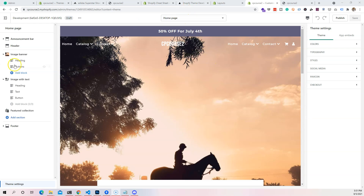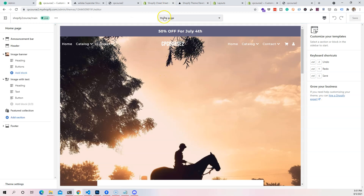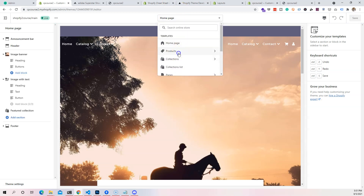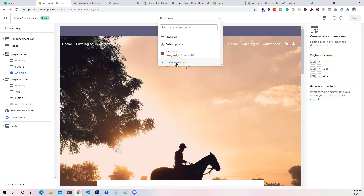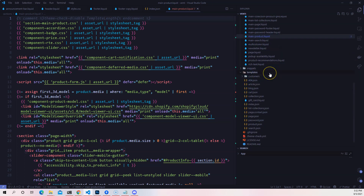You can create a template for a page using the custom editor for your theme by going to your themes and clicking 'Customize.' From there you can create a template for products, collections, pages, etc. You can align sections however you like through the editor. But in this video we're going to focus on coding, which gives you access to all of Shopify's features and full control of your template.